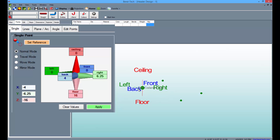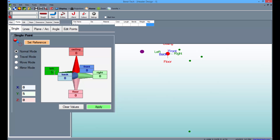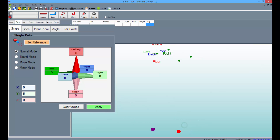Then select TriStar as a reference and apply the new point. Now clear the values again, type a 5 into the Left field, select the bottom point as the new reference, and click Apply to place the point.